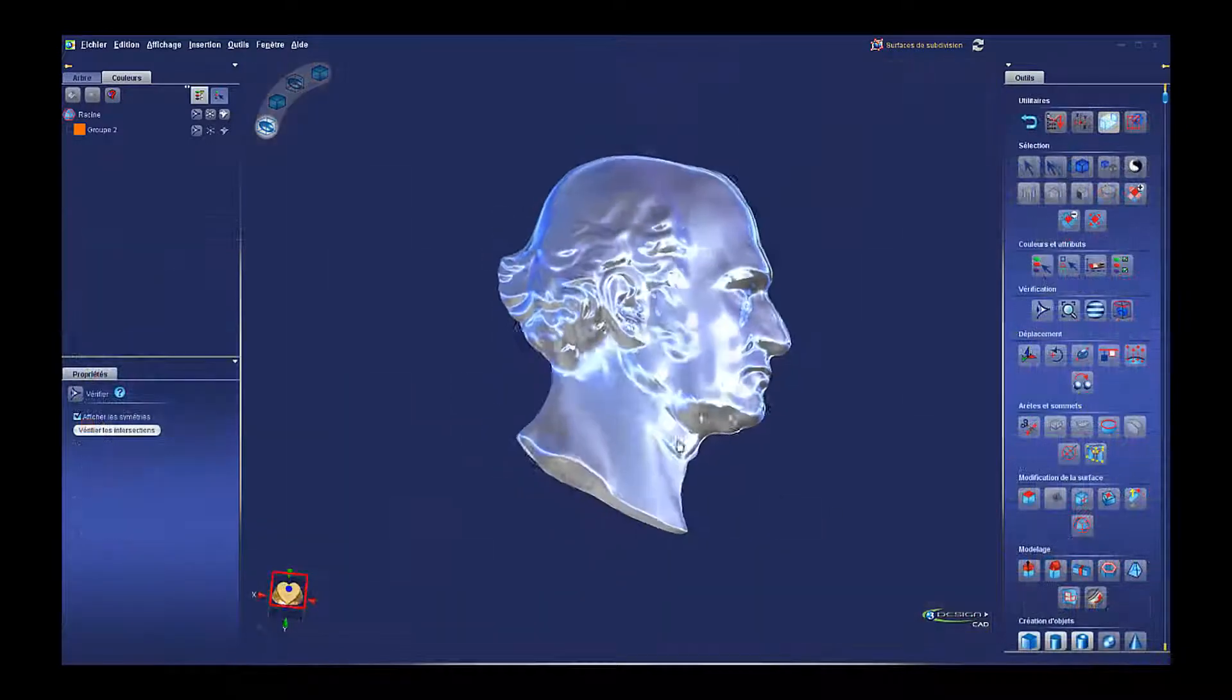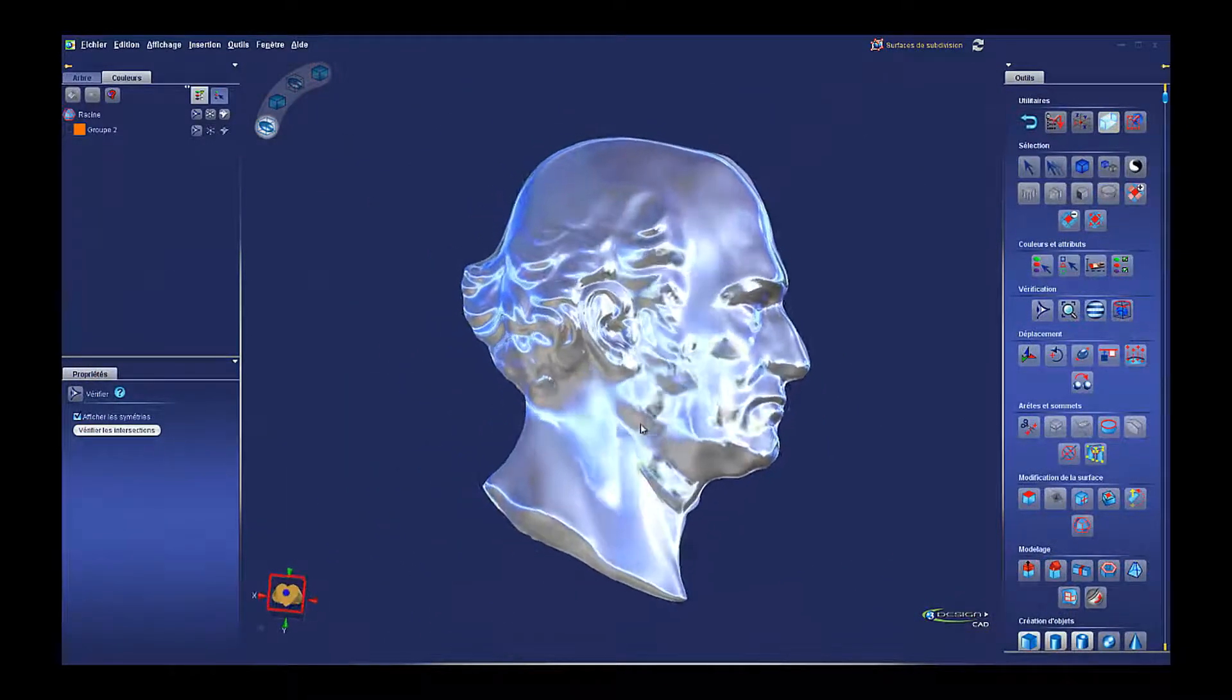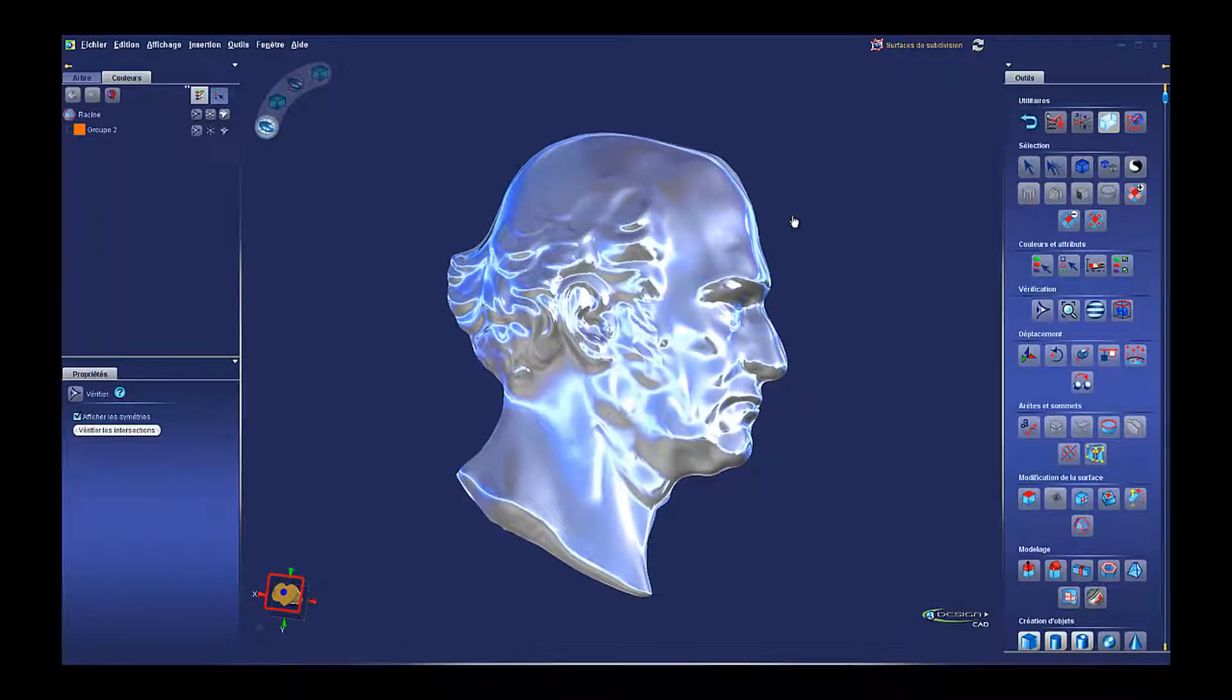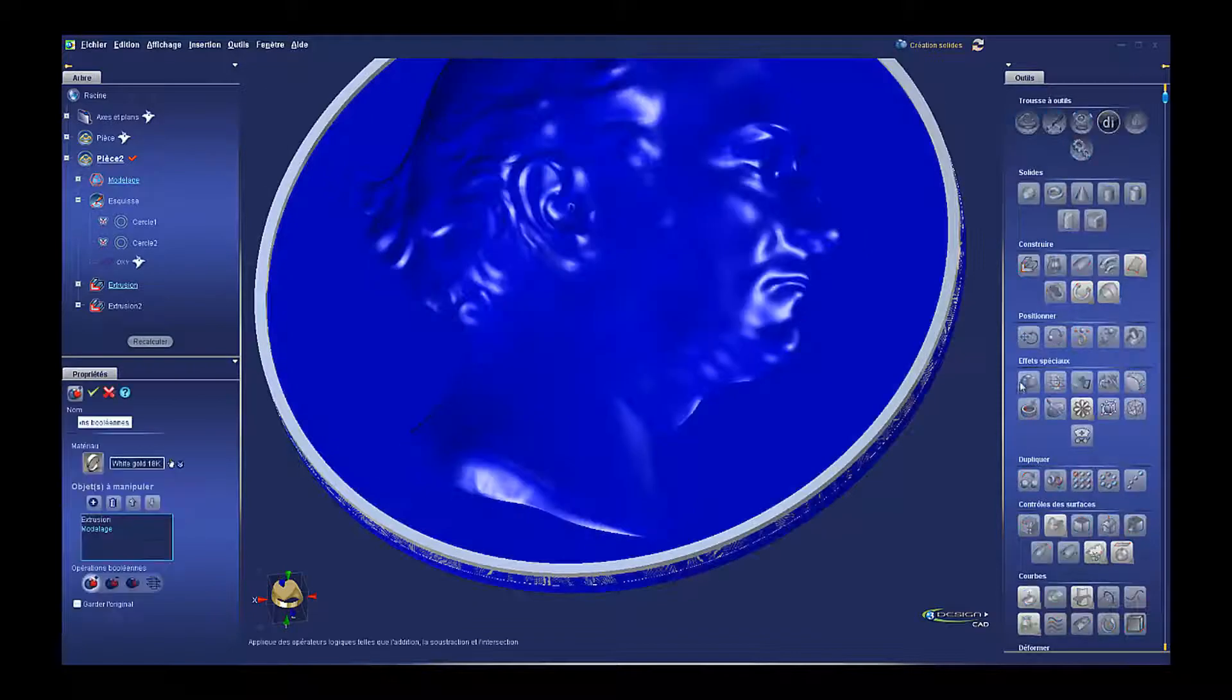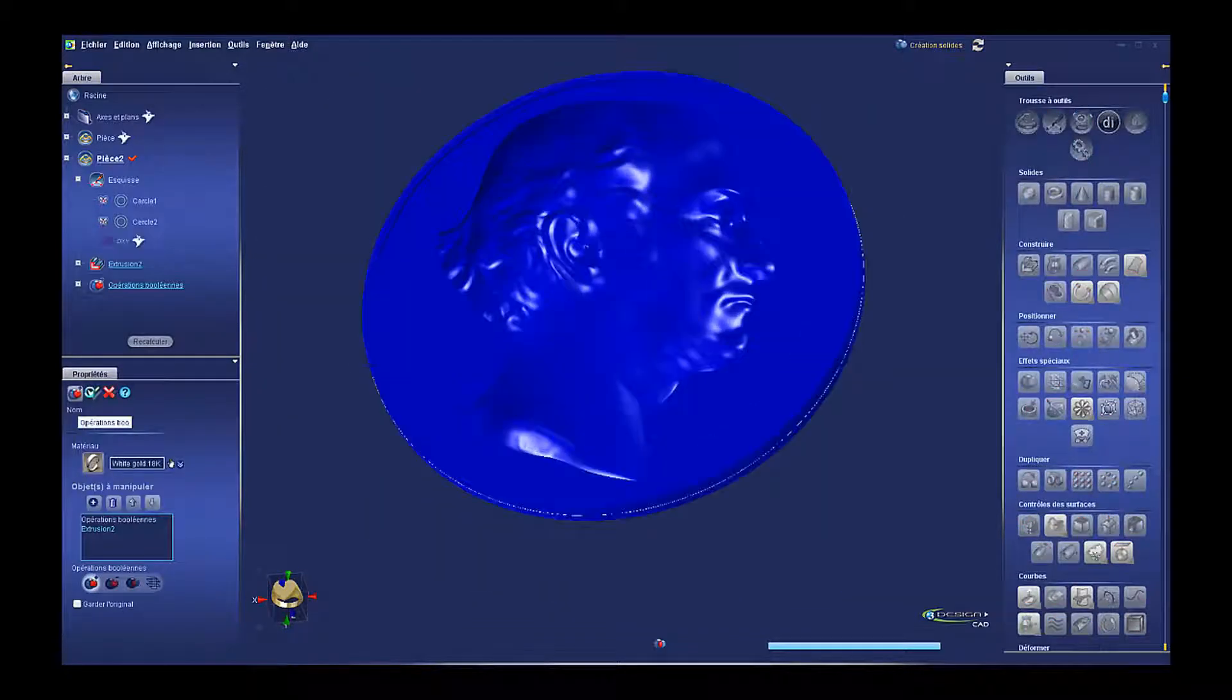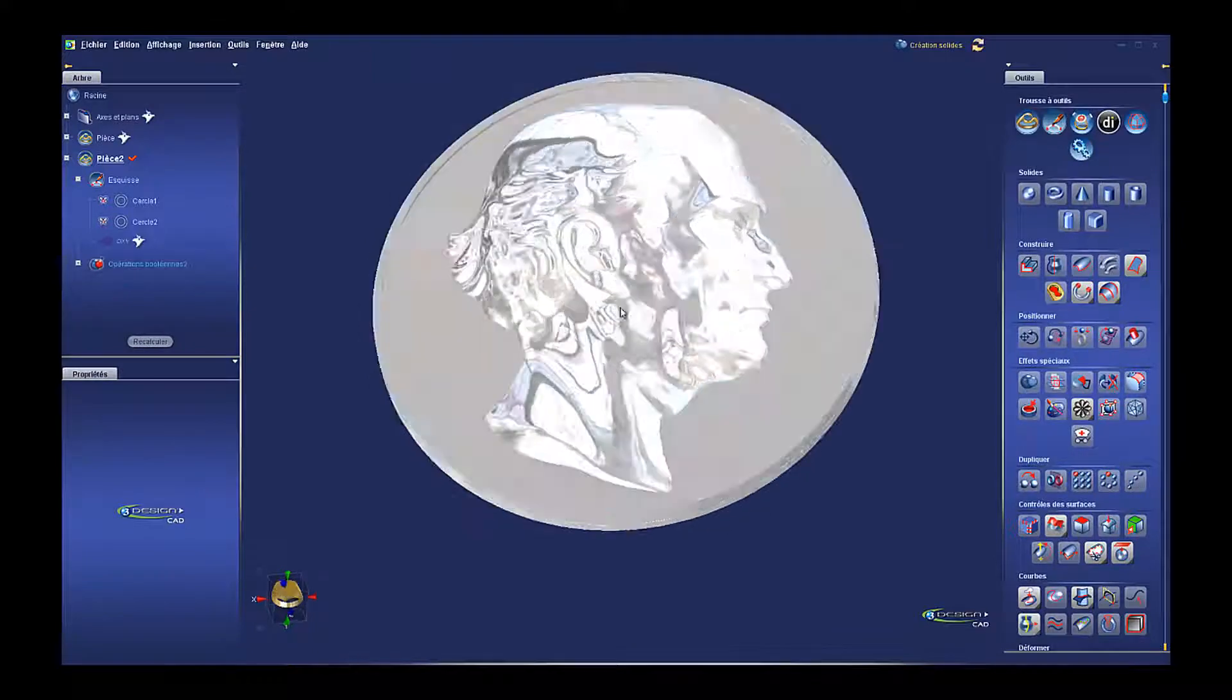Now instead of an incomplete or non-editable model, you can now have complete control of the mesh and shape it any way you want. I wanted to show you some other uses for the Retopology tool that can be useful for our jewelry customers as well.